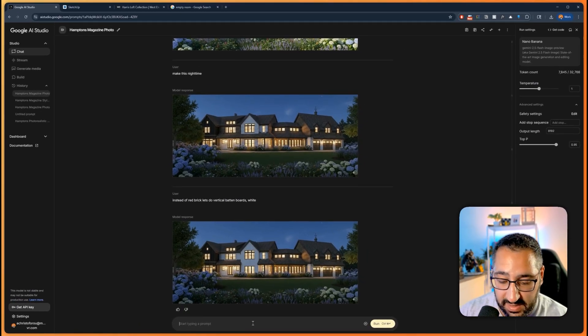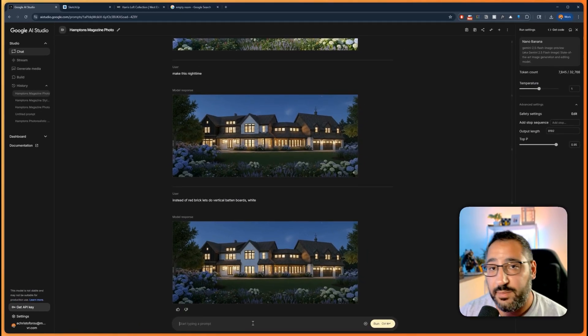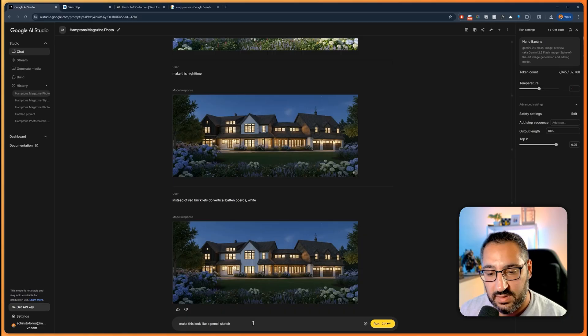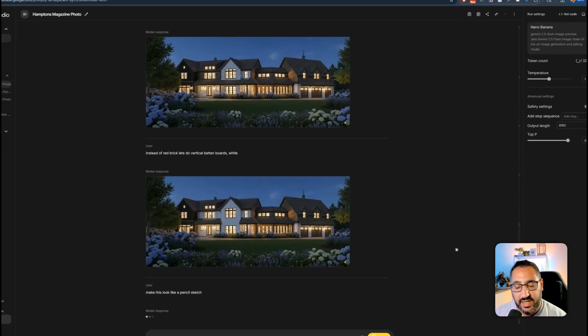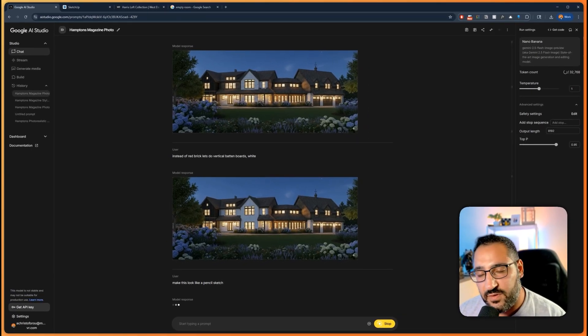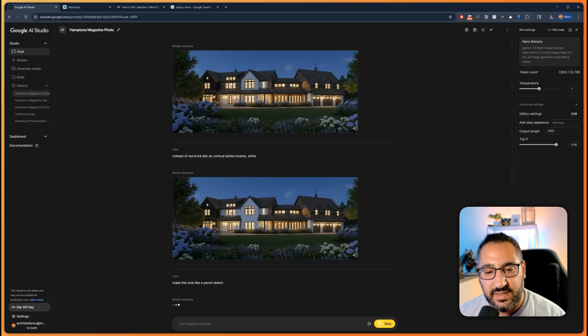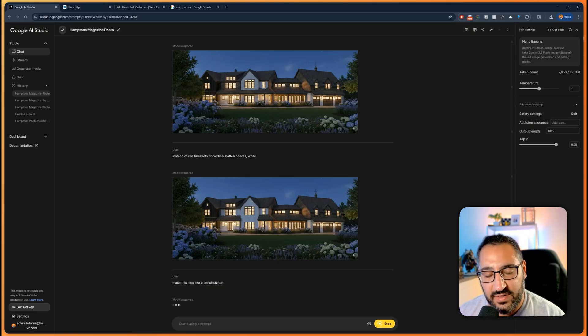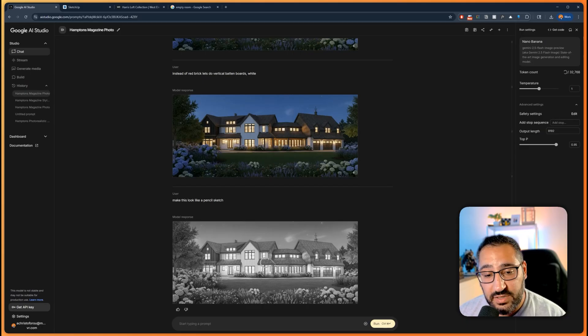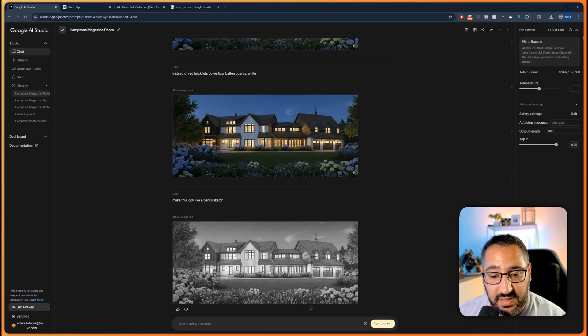Let's say I want this to look like a pencil sketch. I can send that off. Now I don't need to go into Photoshop, find some actions that will automatically do this. This is a nice, easy way to do that style transfer, which I think early on in a project you might want to do. That's kind of fun.